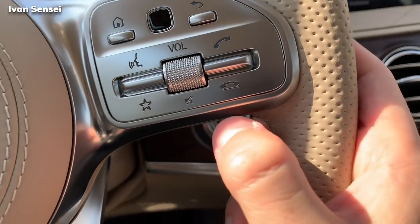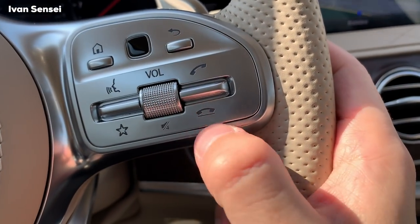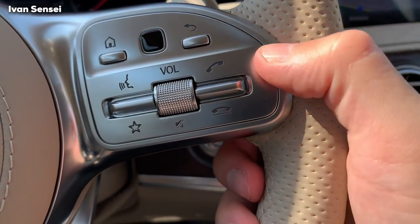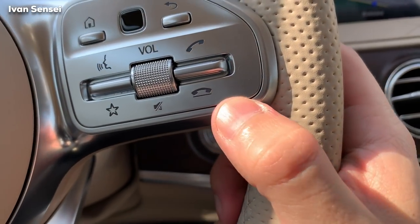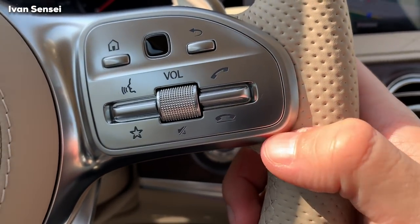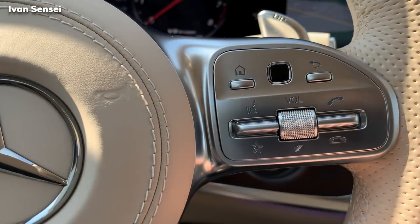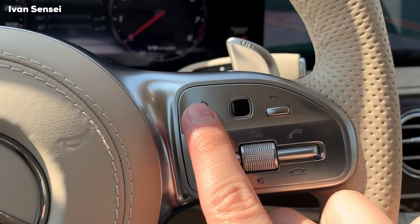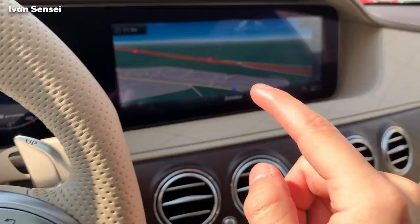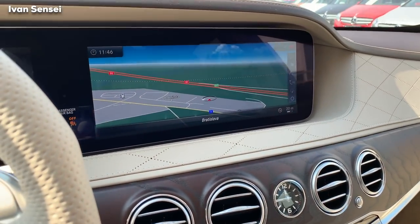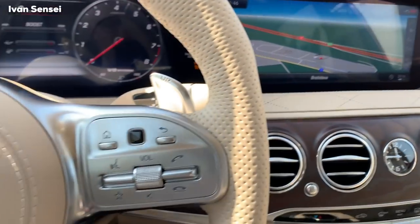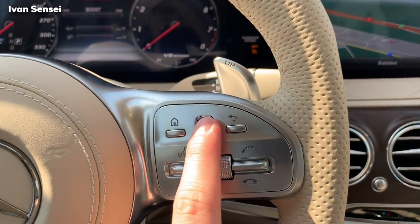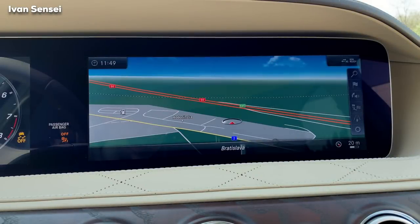Here you have volume control for music and calls. If you want to call, press up to accept the call and press down to hang up. These are some favorites. If you want to speak to the car, press up. This is also the home button for the command multimedia system, and this is the back button — same as on the screen.